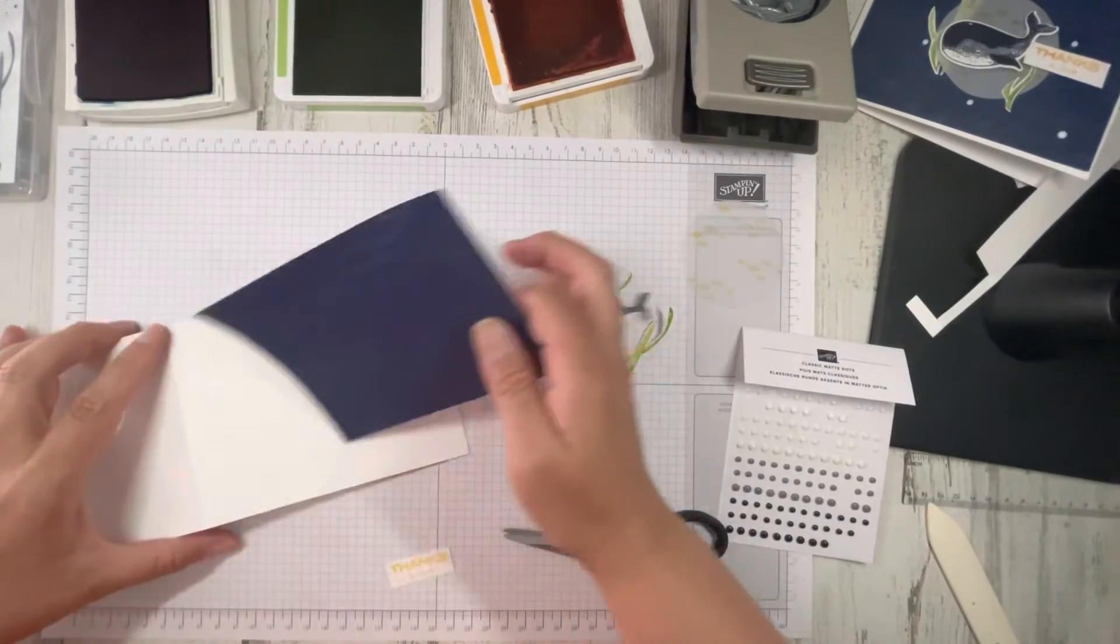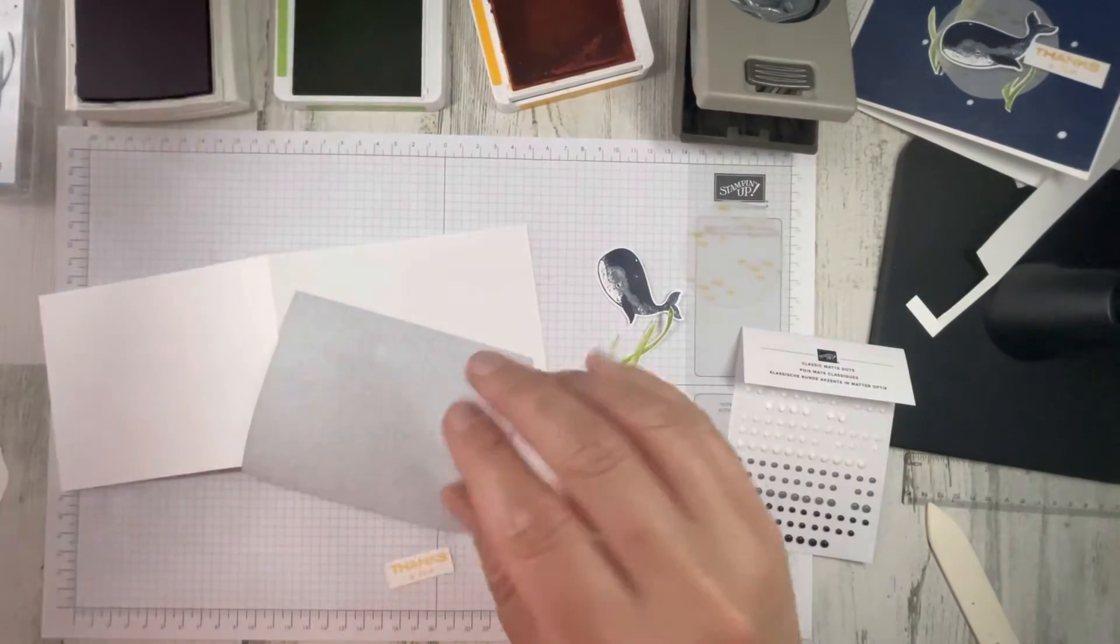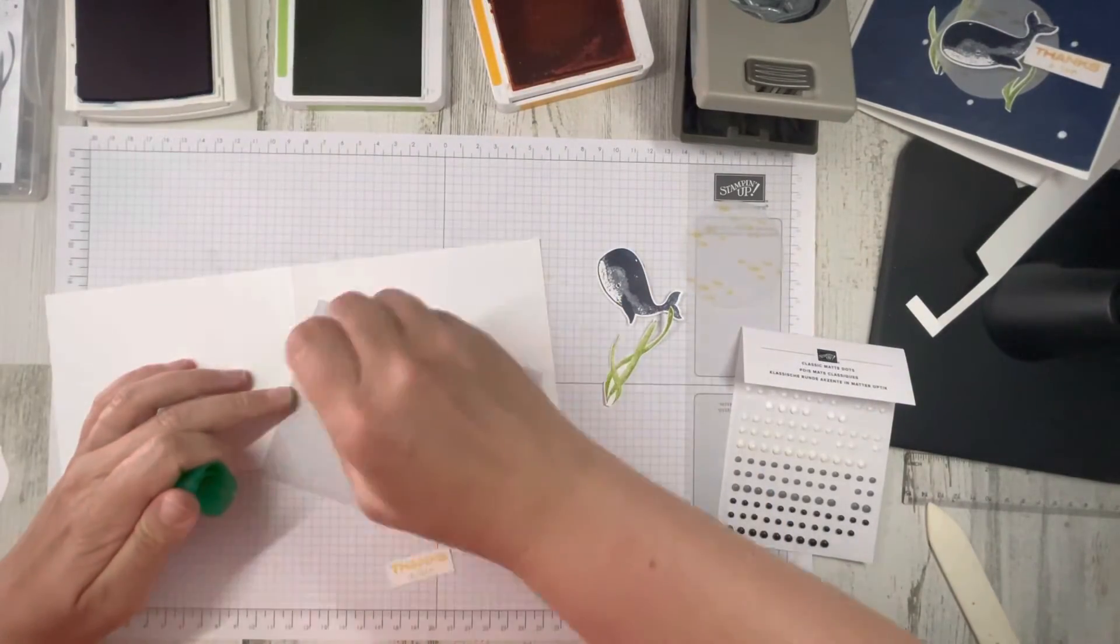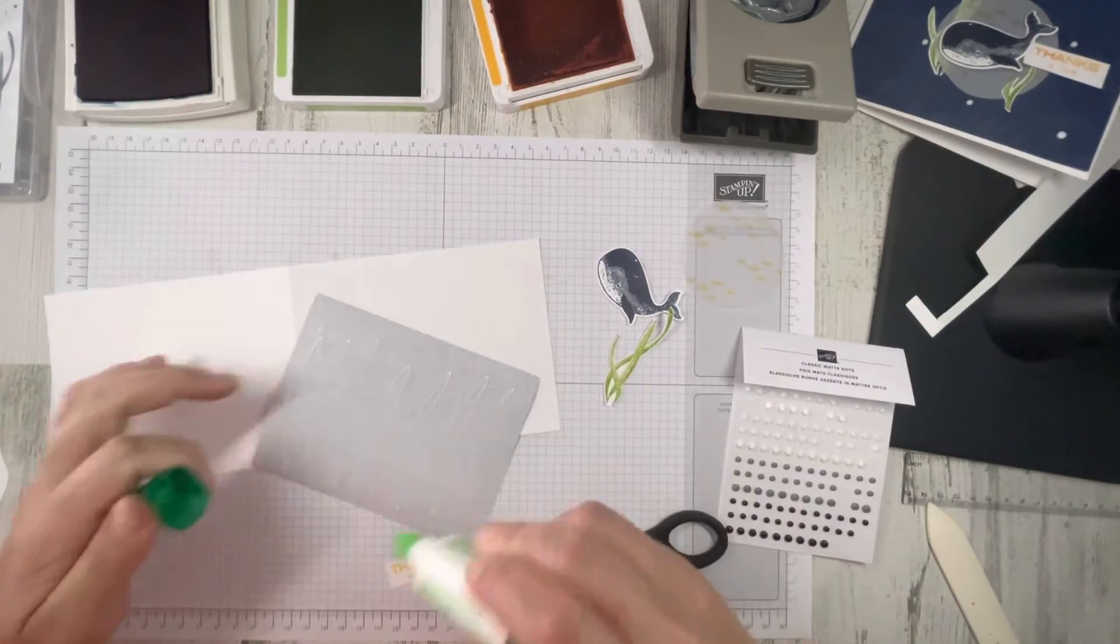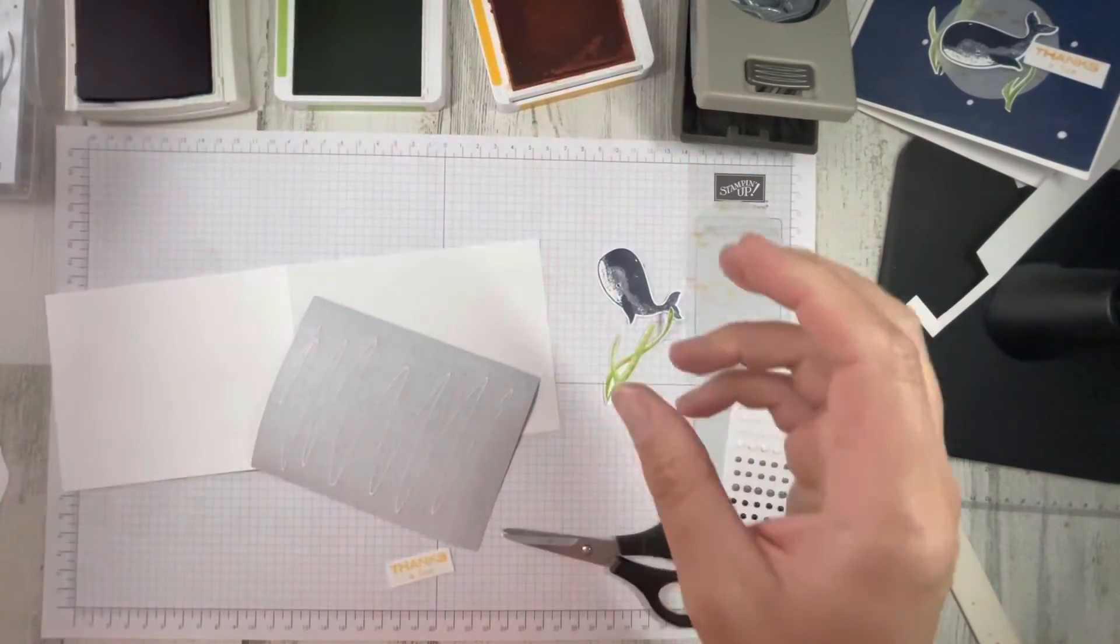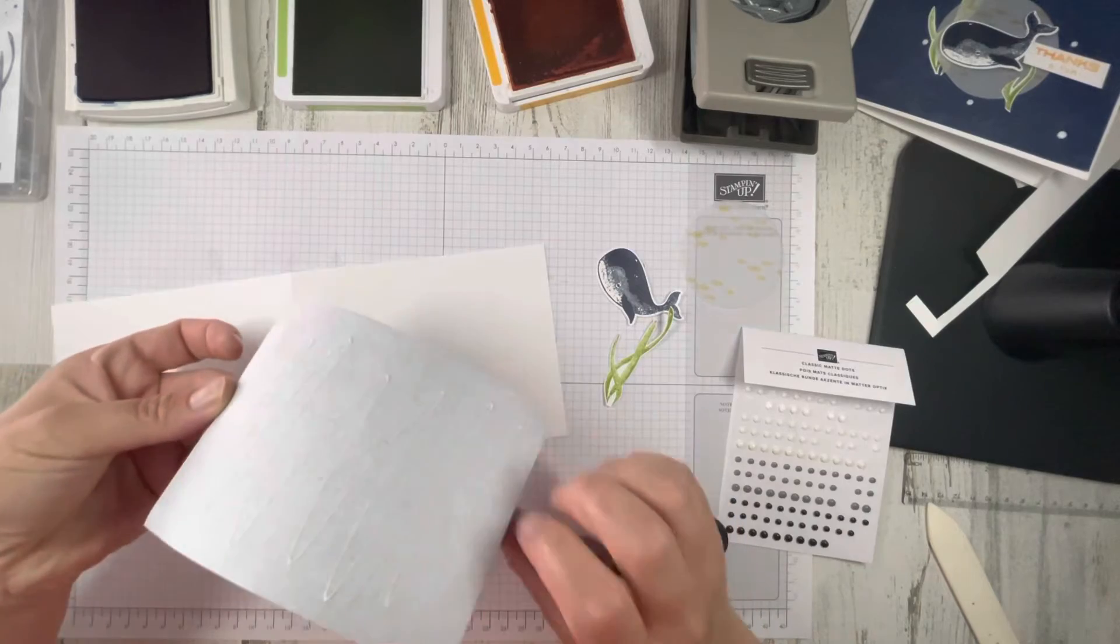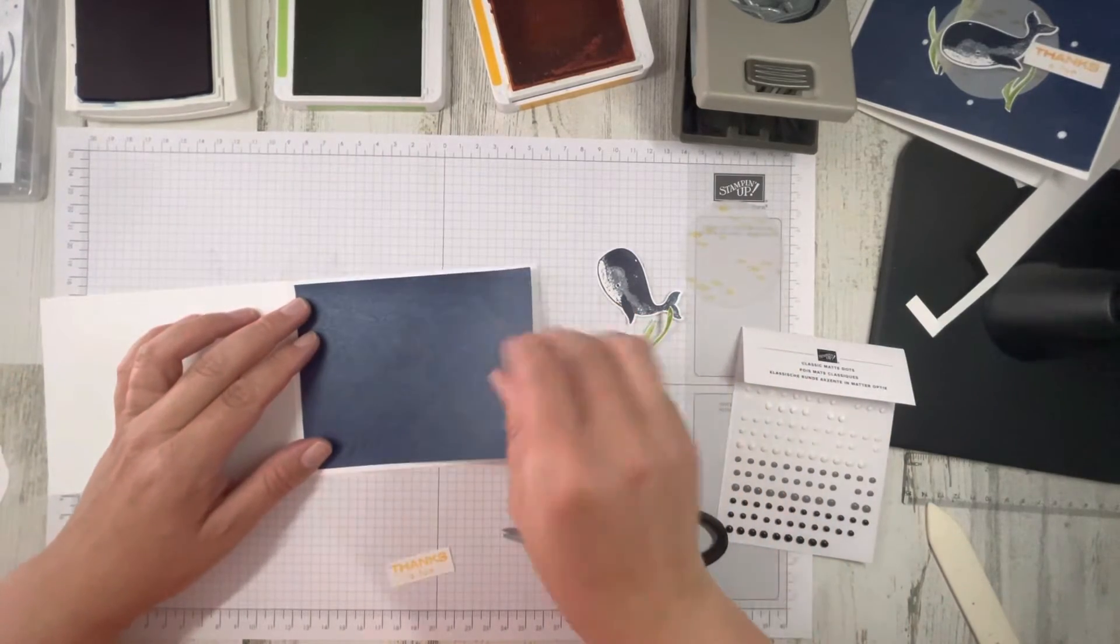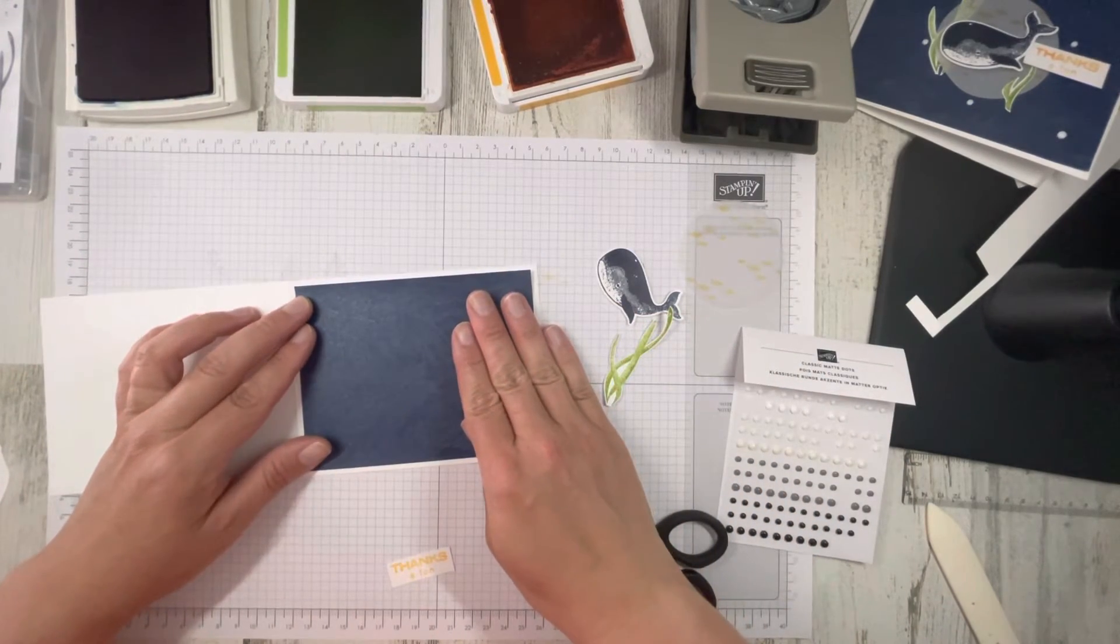We'll start by adhering our brushstroke specialty paper. Put that down in the middle.